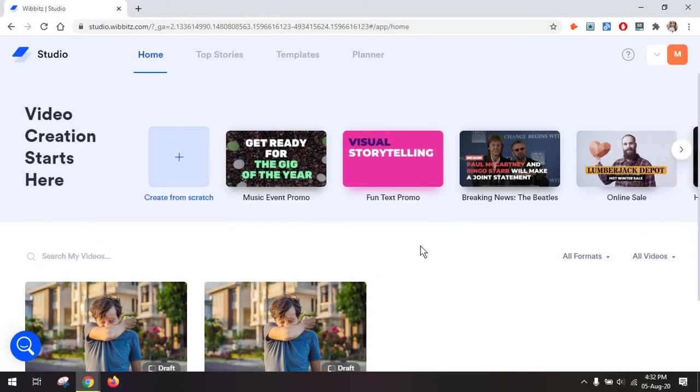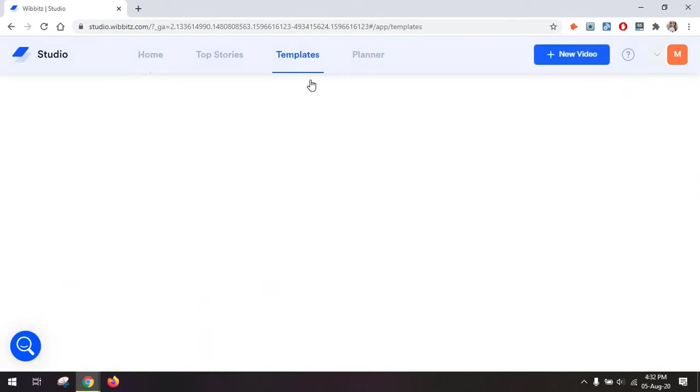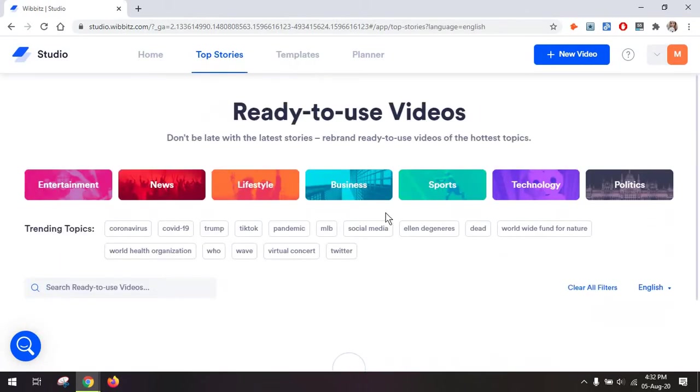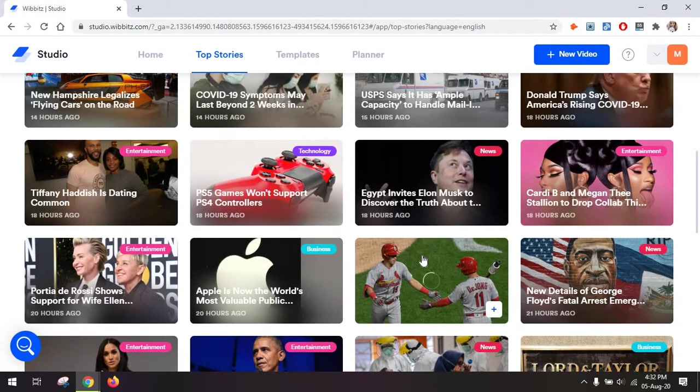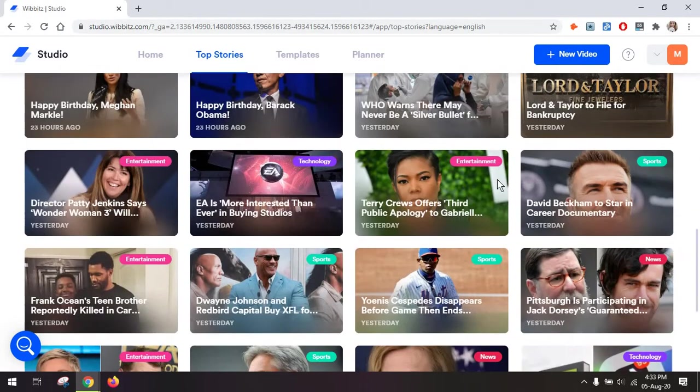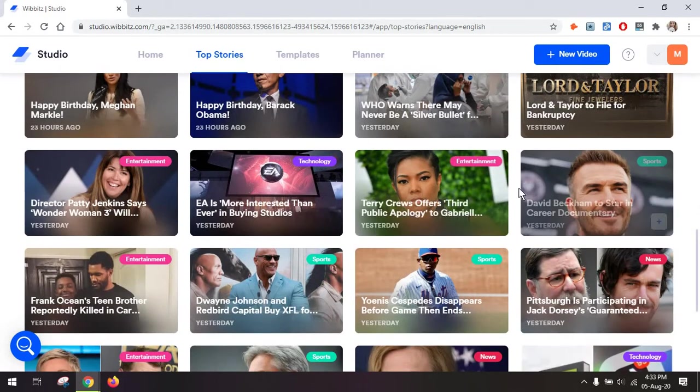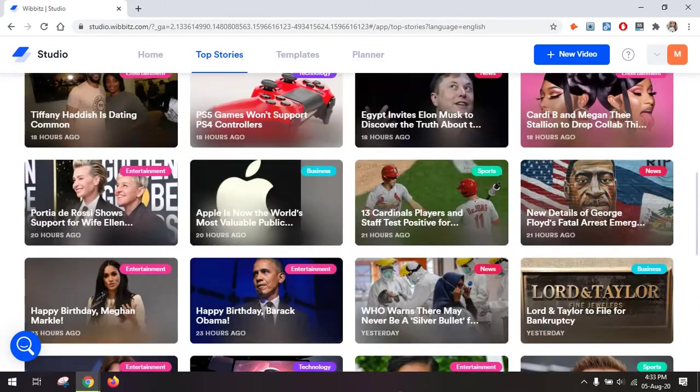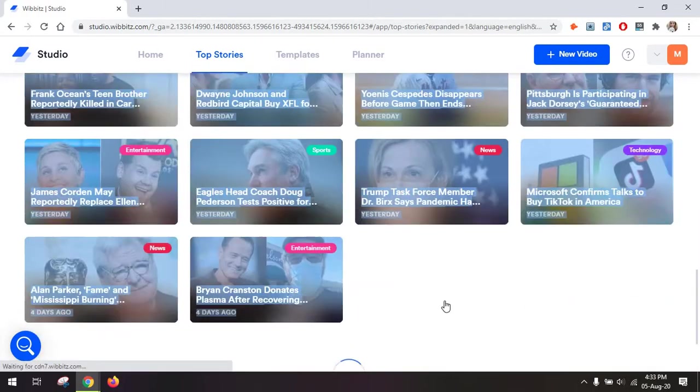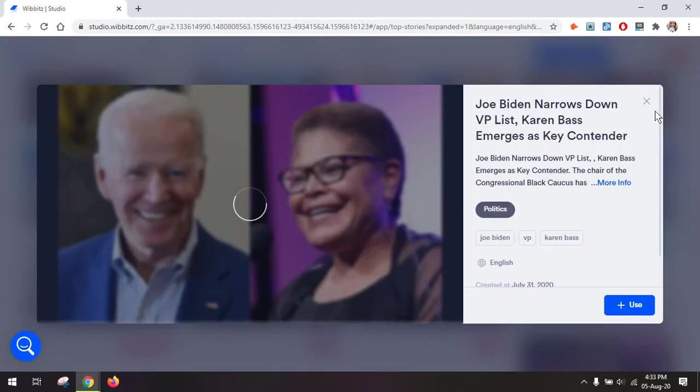Since you're getting started, you can choose from a couple of templates, which is either from here, from the template section, or from top stories, which is videos that have been created around real stories that are happening in the world right now. So you can opt for any of these to then customize your videos.